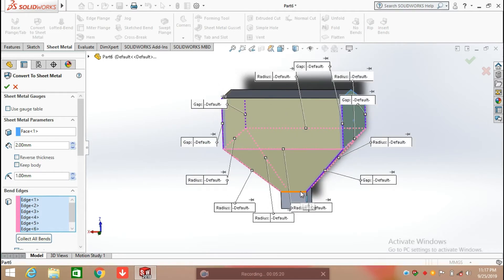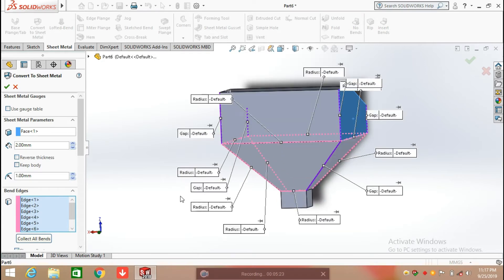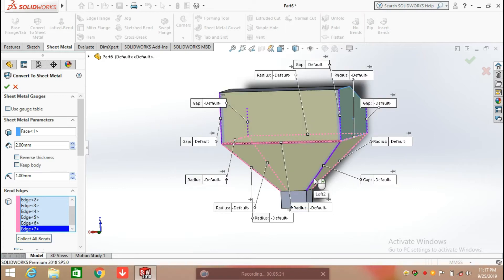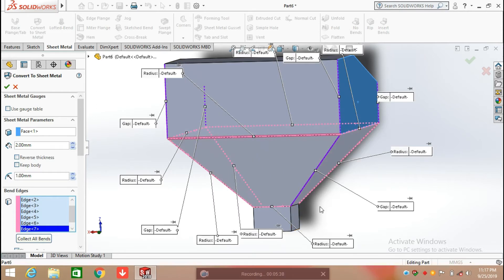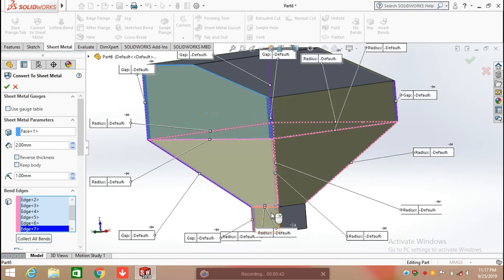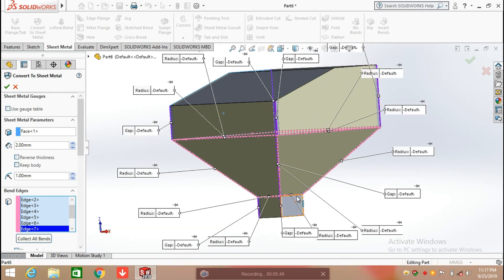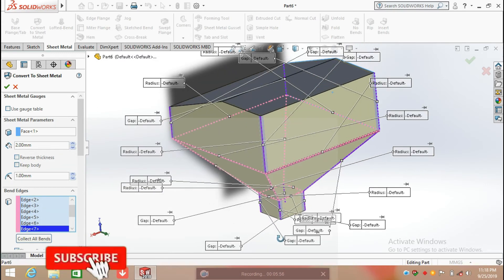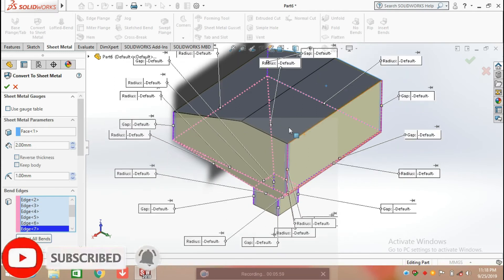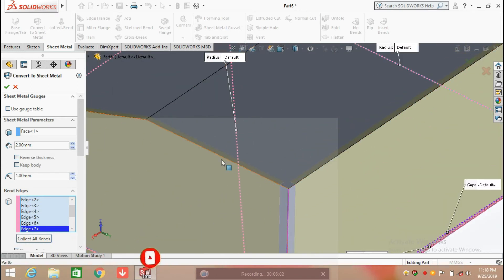Selecting all edges one by one. Now here you can see the partial preview. Here we have its thickness and bend radius. You can also increase or decrease the thickness.